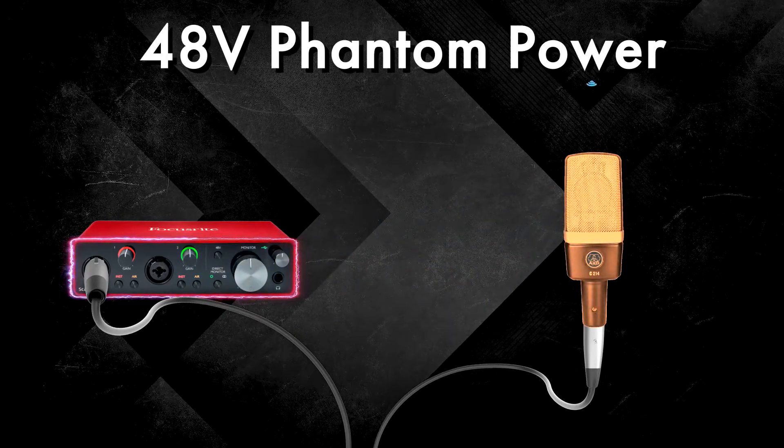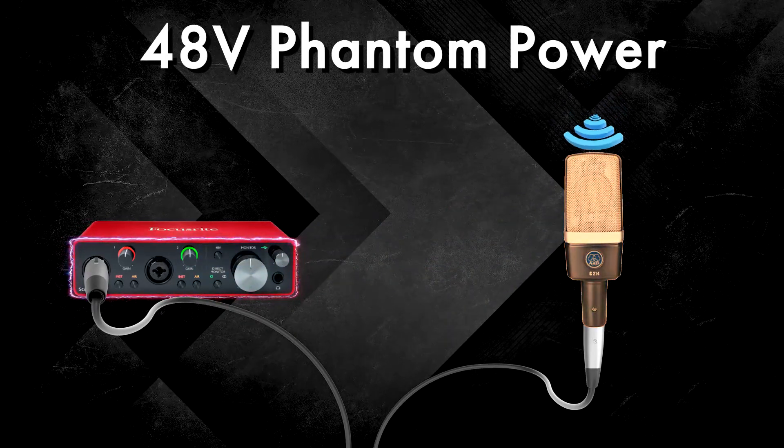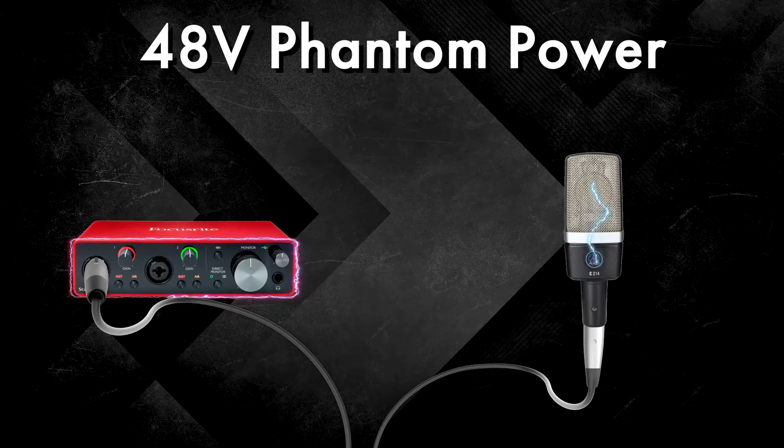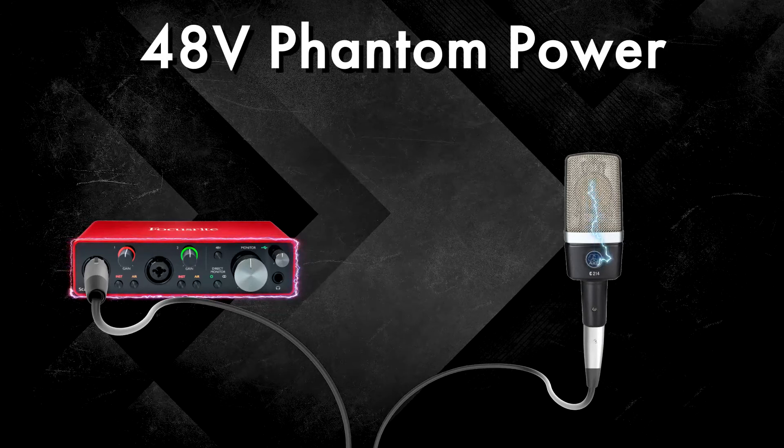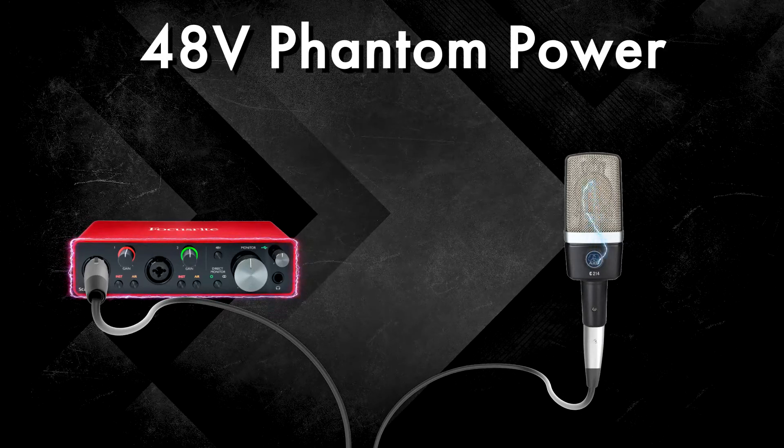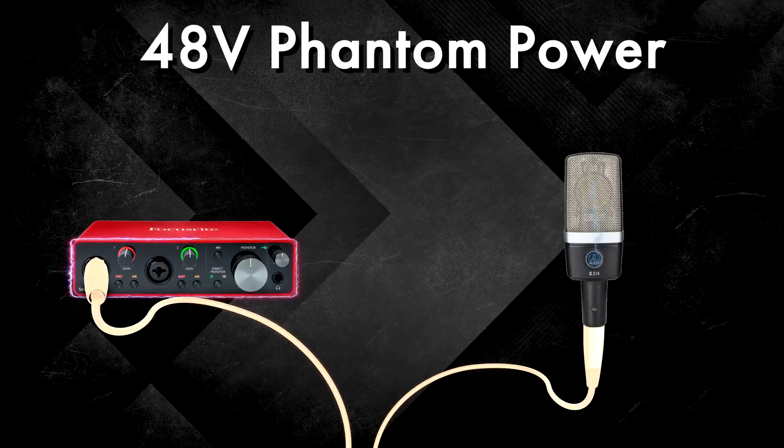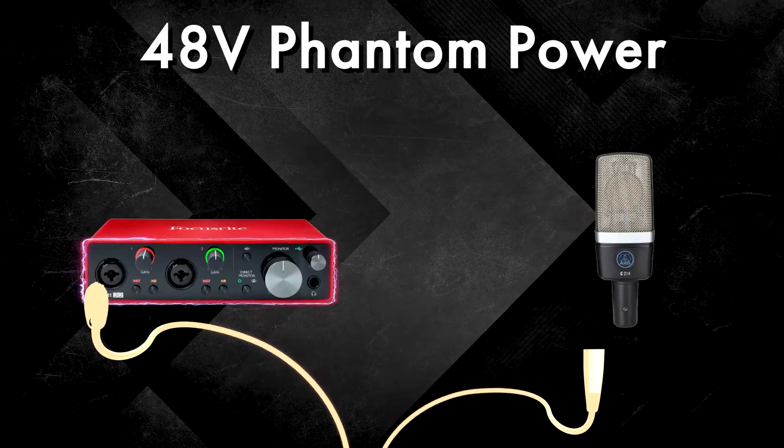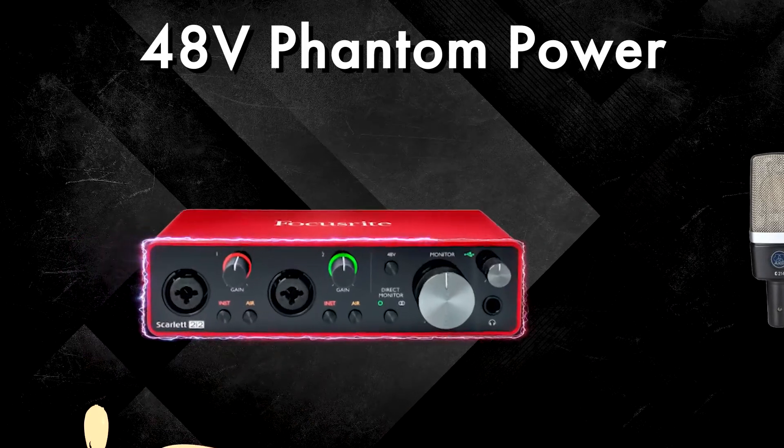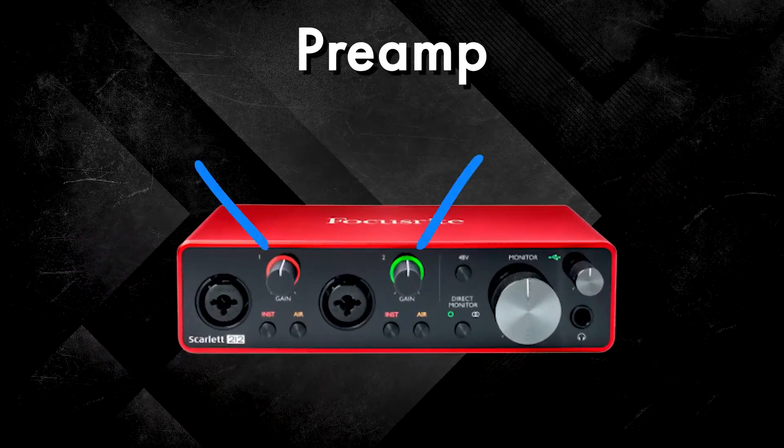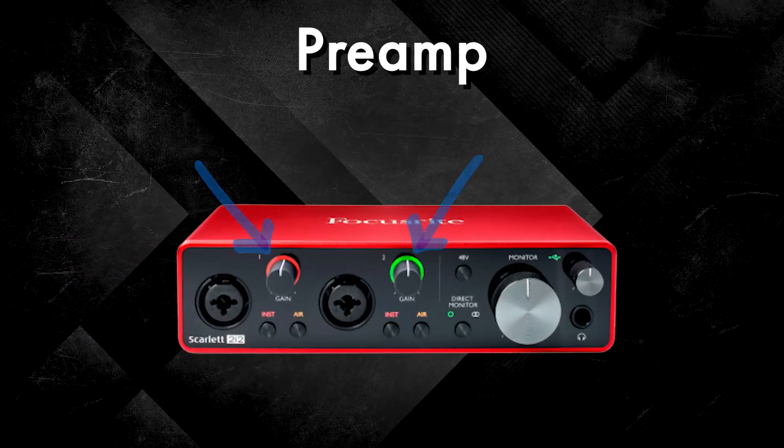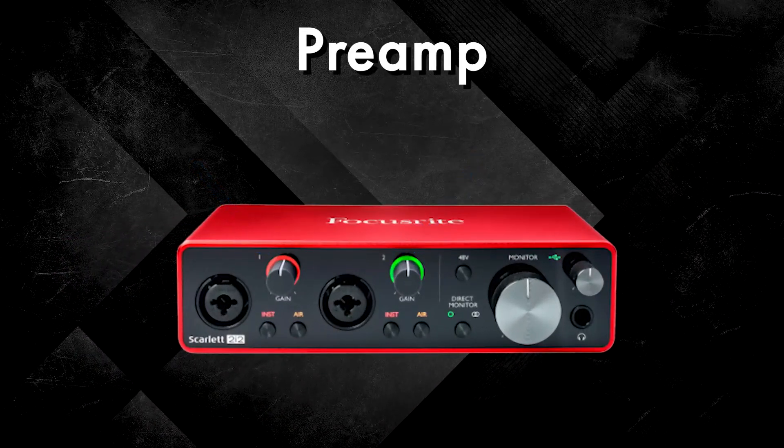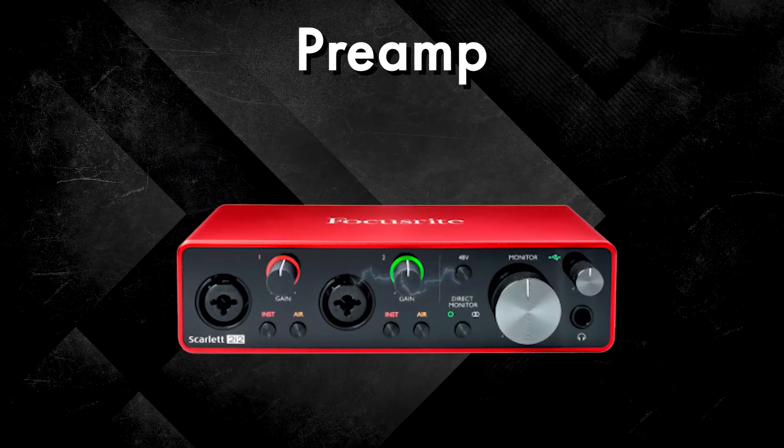Once the microphone has this power, it's able to capture and convert sound into a weak mic level signal. This signal is sent from the microphone back through the XLR cable to the next layer of the interface, the preamp.